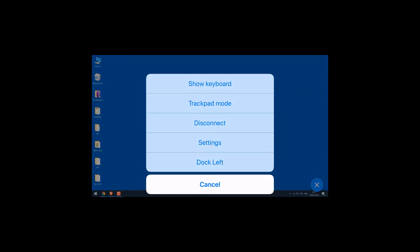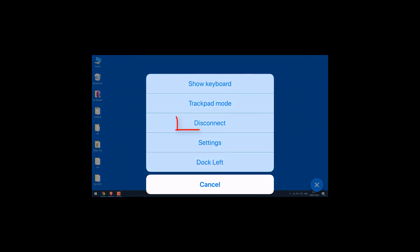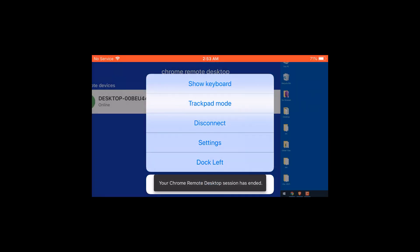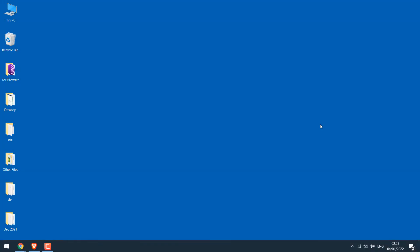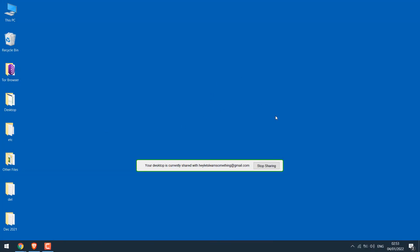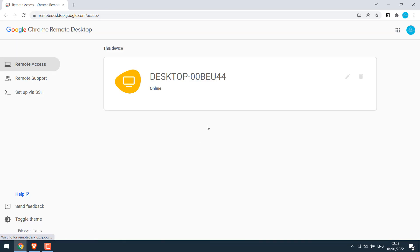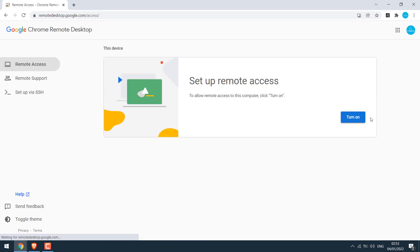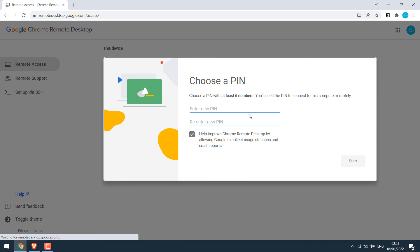You can also move the dock to the left or to the right. After things are done, you can simply disconnect using your phone or you can also disconnect using the PC. On the PC, simply move the mouse and you will see Stop Sharing. And if you want, you can also remove this desktop from the PC. You can always re-add the desktop and use a new pin whenever you want.